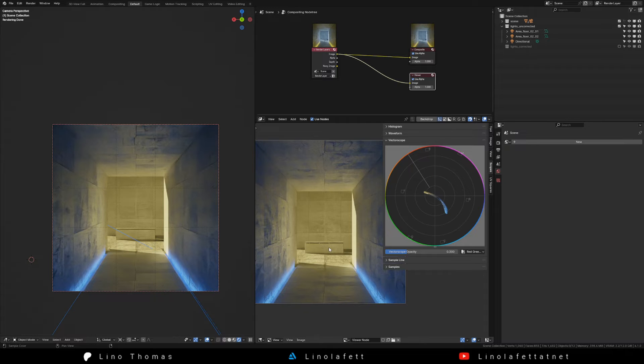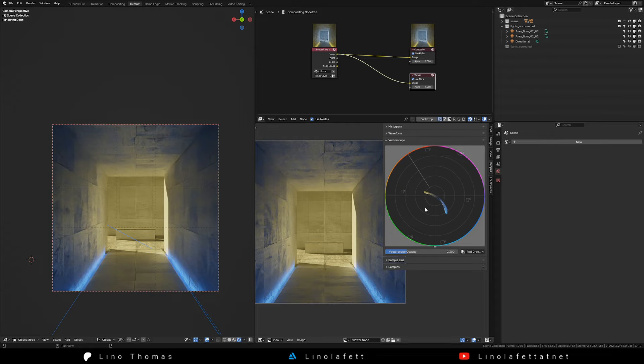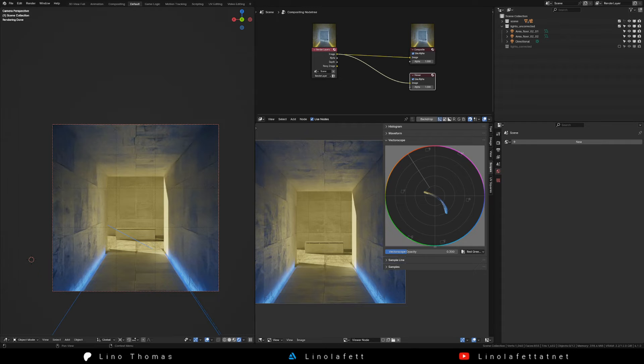In this image we try to go for a complementary color contrast. This means two colors on exactly the opposite of the color wheel. But the vectorscope shows nicely that the contrast was not created perfectly. The splattered pixels are not opposing each other.